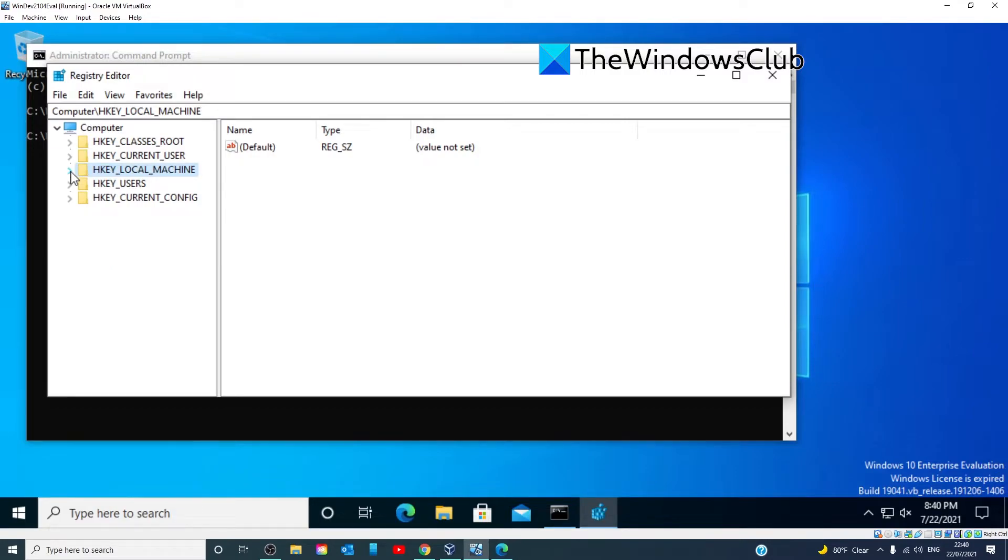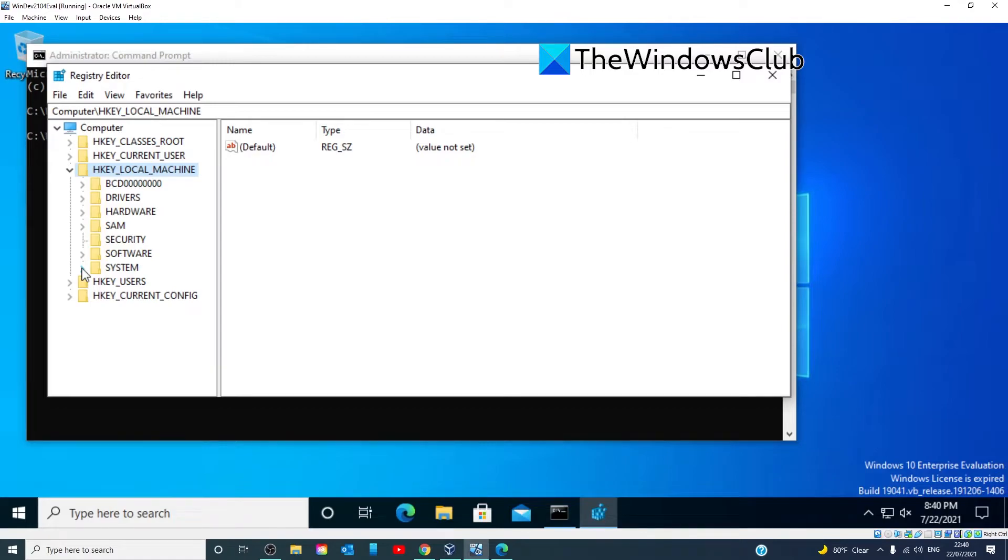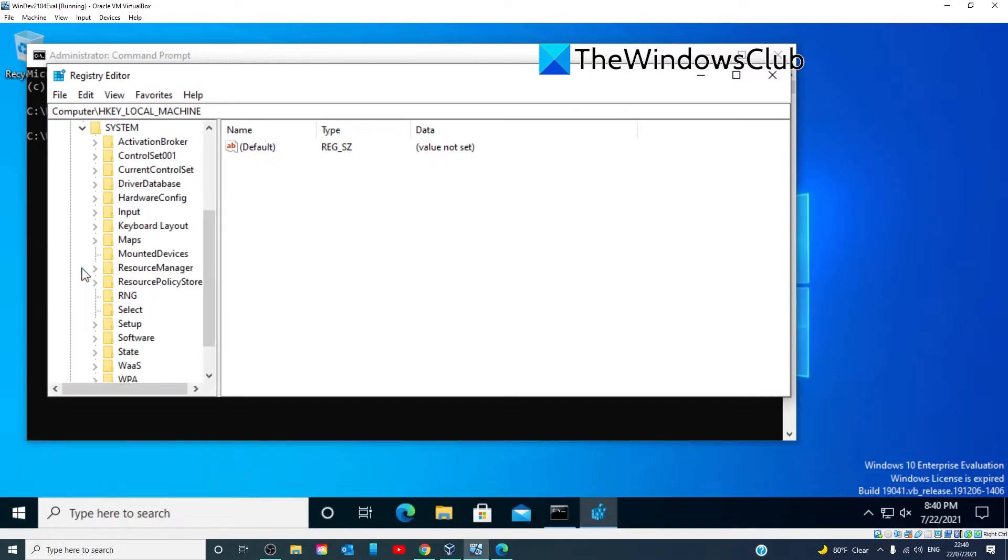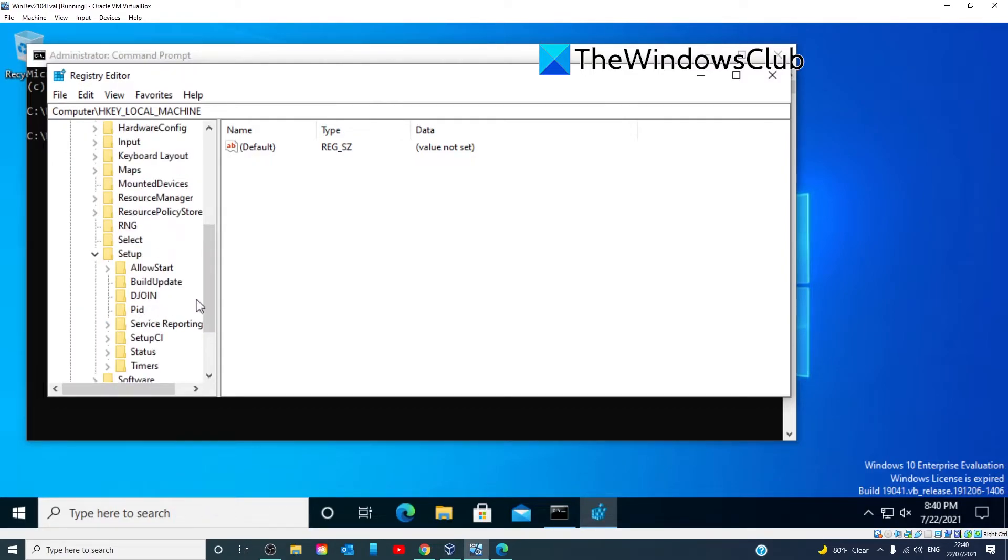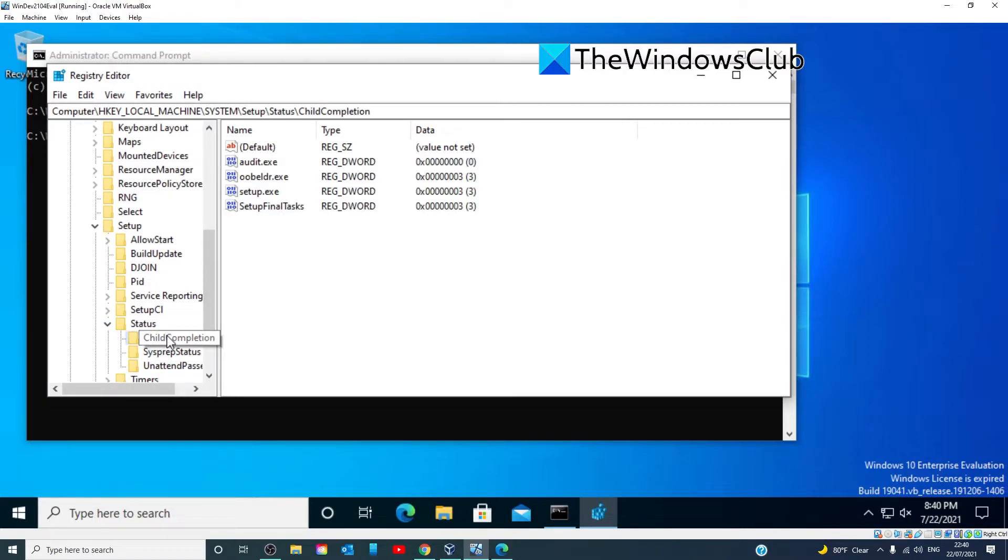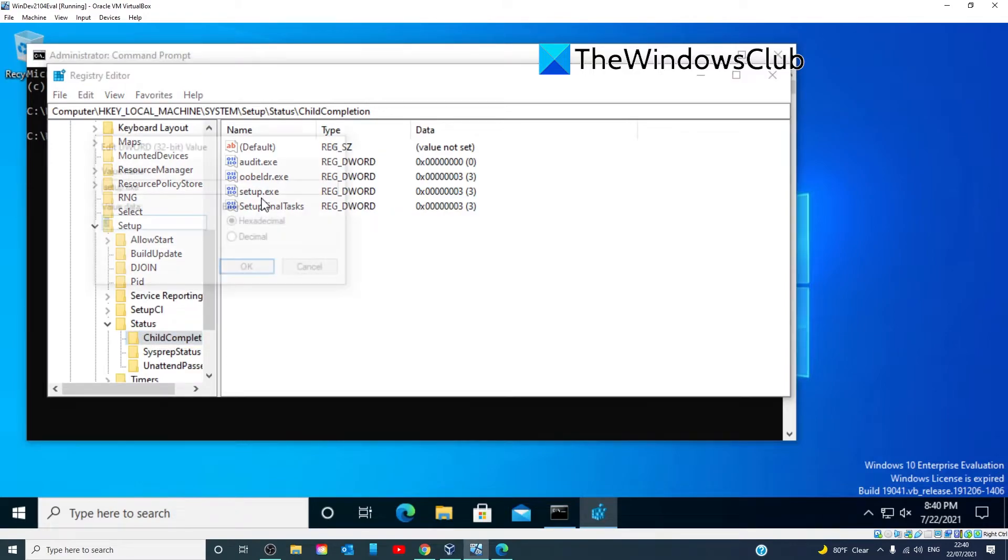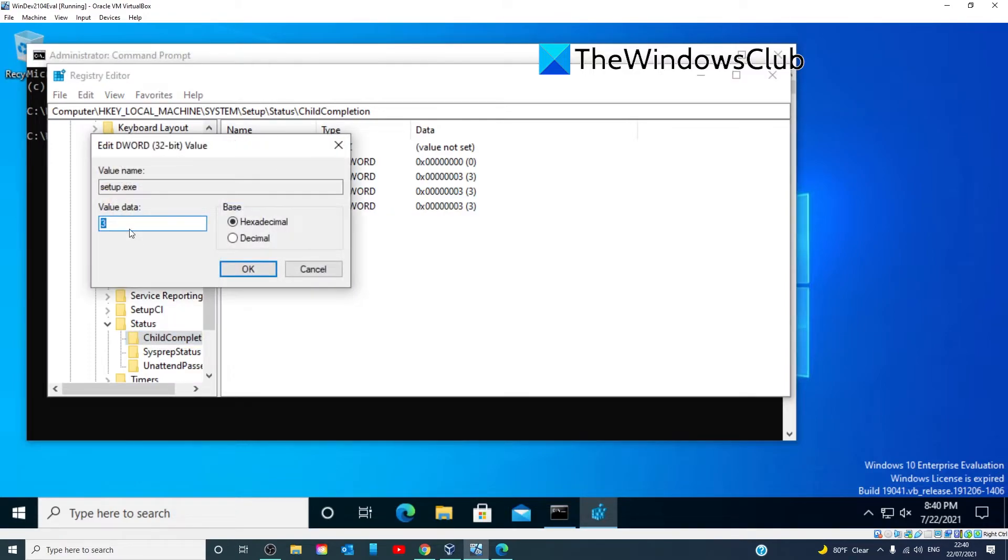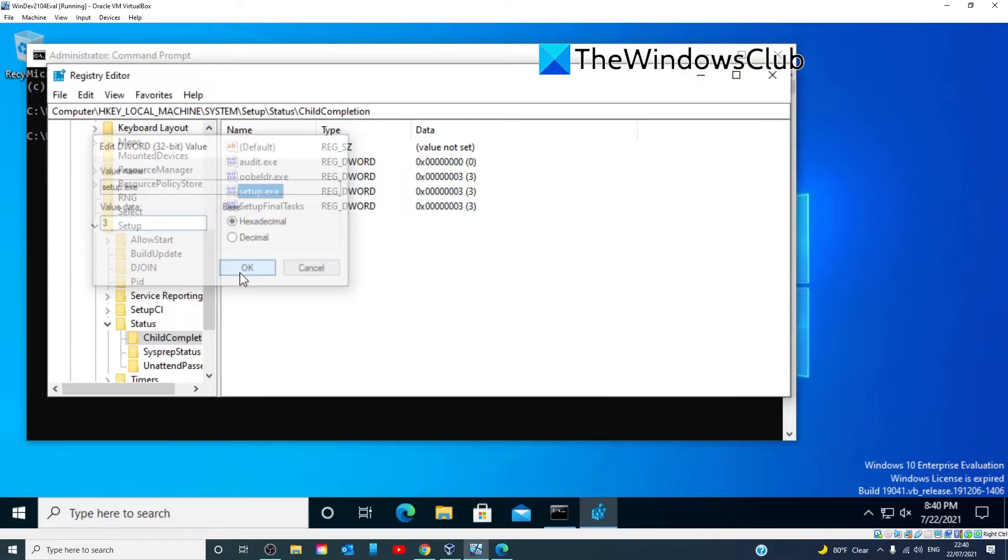Now, we're going to look for HKEY LOCAL MACHINE, System, Setup, Status. We're looking for Child Completion. Look for Setup.exe and make sure that the value data is set to three. Click OK.